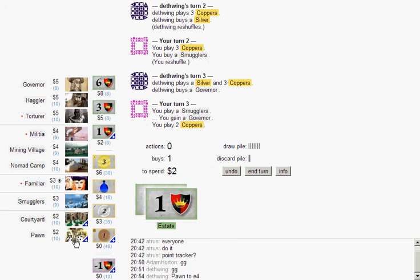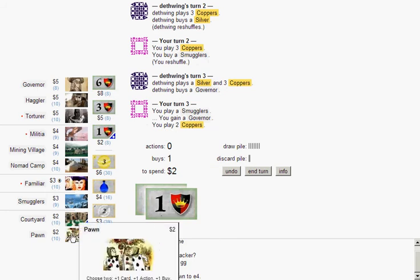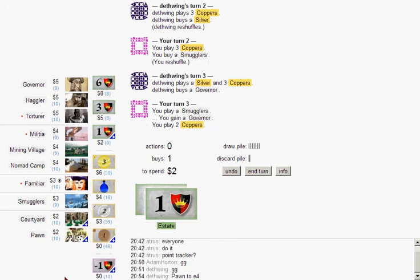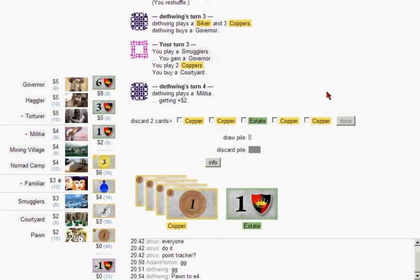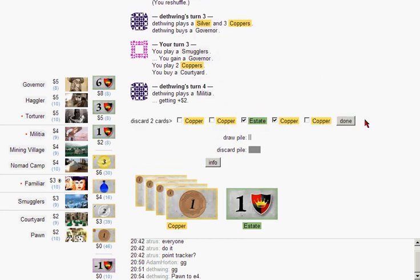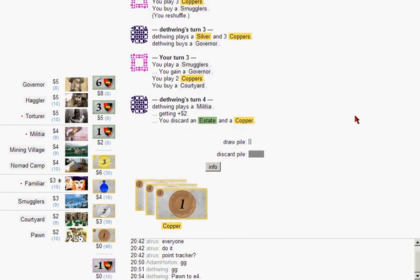Damn, I should have bought a duchy. Yeah, that would have been way better. I still would have smuggled it, probably. It's actually a really good card, man. What if I had bought a curse? Ooh. Now that's a tough call. I don't know, man.